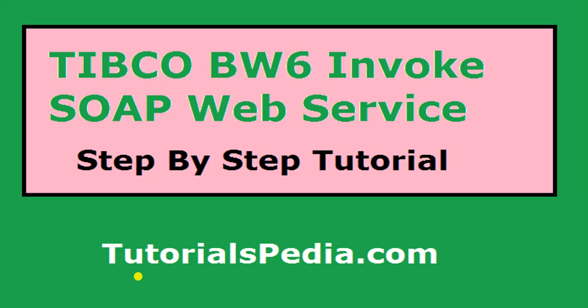Hi everyone and welcome to another video on YouTube channel of tutorialspdr.com. In this video, I will explain step-by-step how we can use TIBCO BW6 to invoke a SOAP web service. I will use a sample publicly available web service and show you how we can consume that web service from our TIBCO BW6 process.